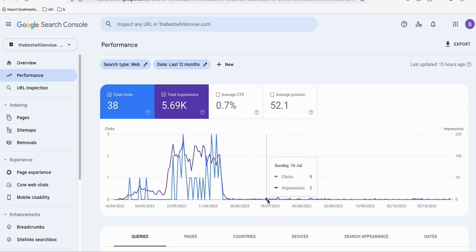Then as you can see, it went down and flattened — the graph has flattened. No more impressions, no more clicks from Google, although it's still getting organic traffic from Bing. Getting organic traffic from Google means quality traffic, so I'll show you exactly what happened and how you can avoid this.